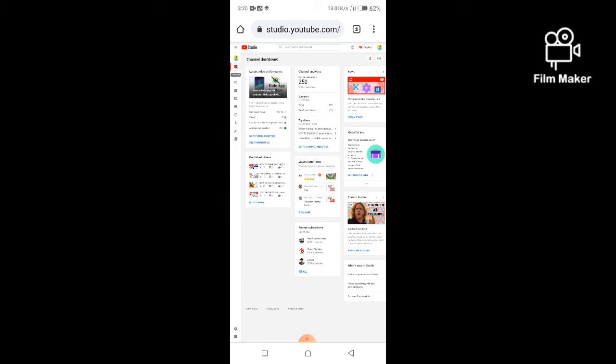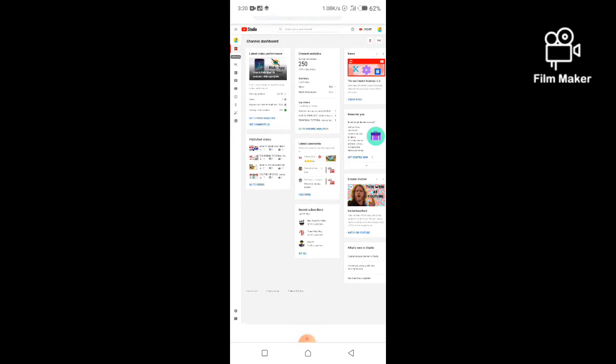Also, there are two great platforms I will recommend you to use. These can help you get more subscribers and views on your channel.